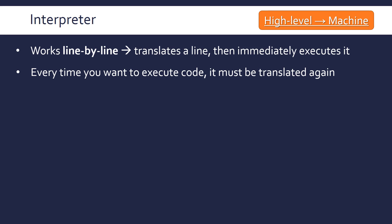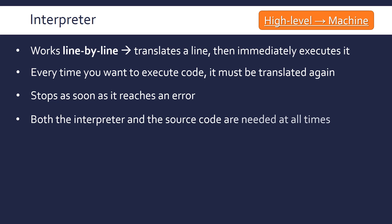The issue is every time you want to execute code, it has to be translated again. You can't just run your code by using the binary file like we talked about with the compiler. You have to do this whole translation every time you want to run your code. That can be quite tedious, but a plus side is that it stops whenever it reaches an error, and once you write some code you get an instant response because it executes it there and then.